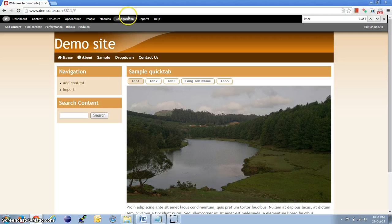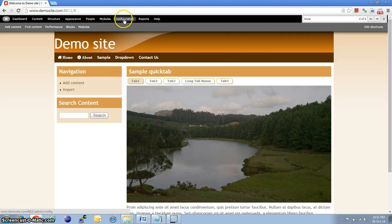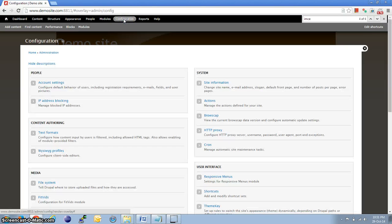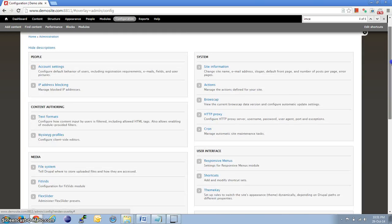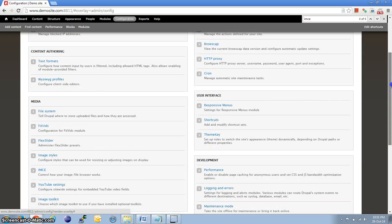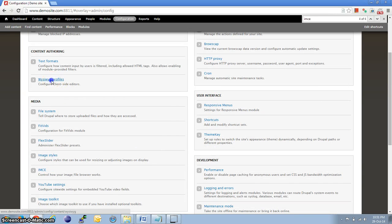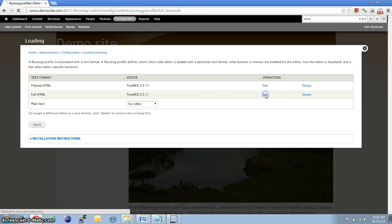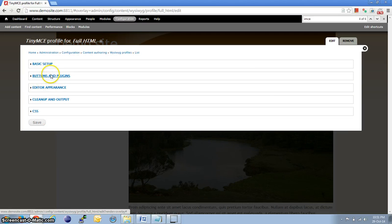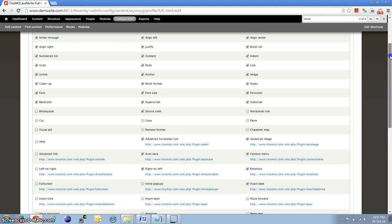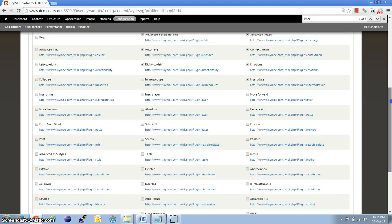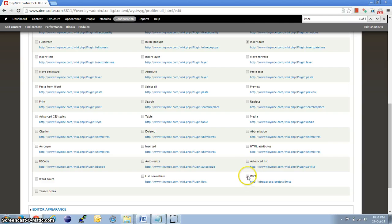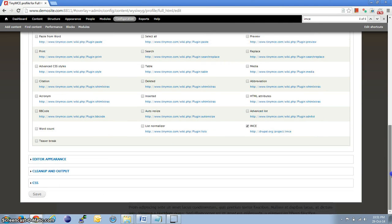Once that is done, let us go to Configuration again. Then, WYSIWYG profiles, edit for full HTML, buttons and plugins. Here, down below, we have an option IMC now. Select it and save.